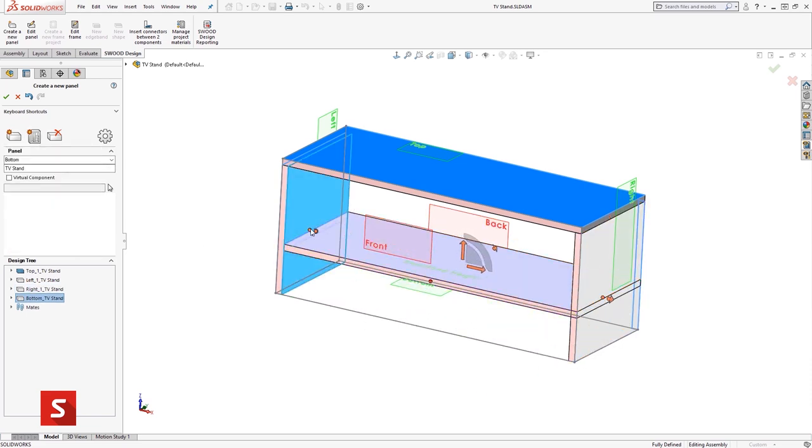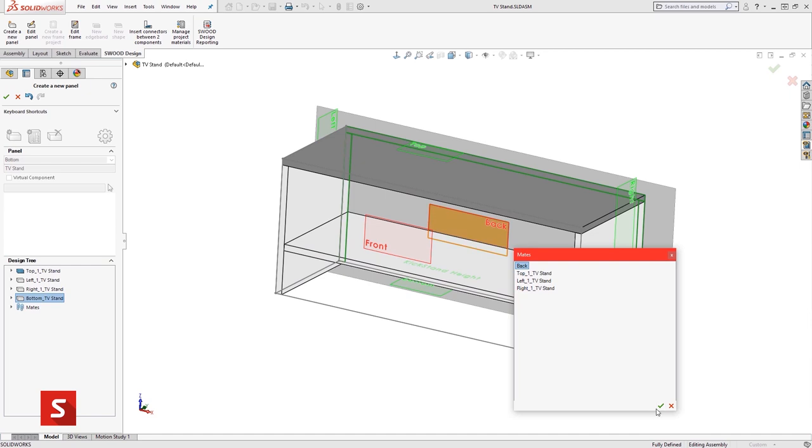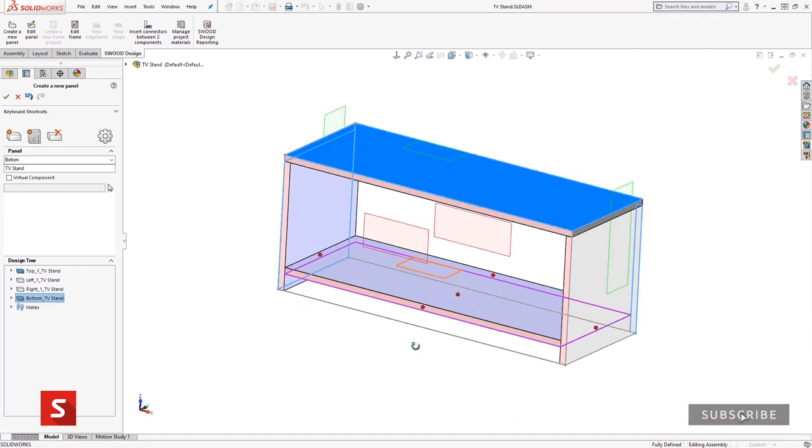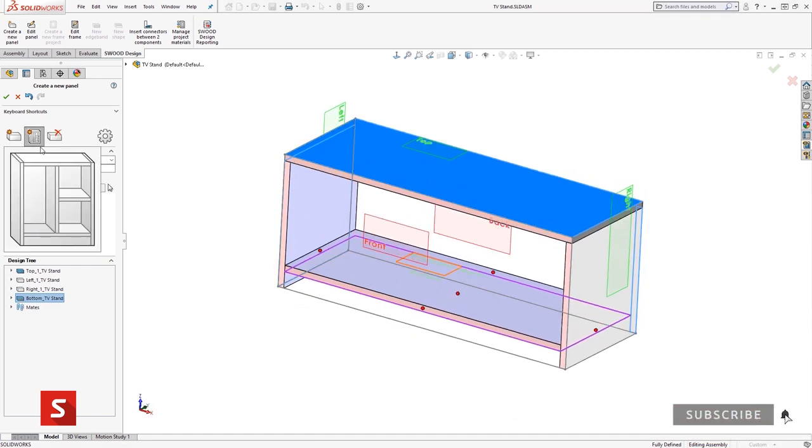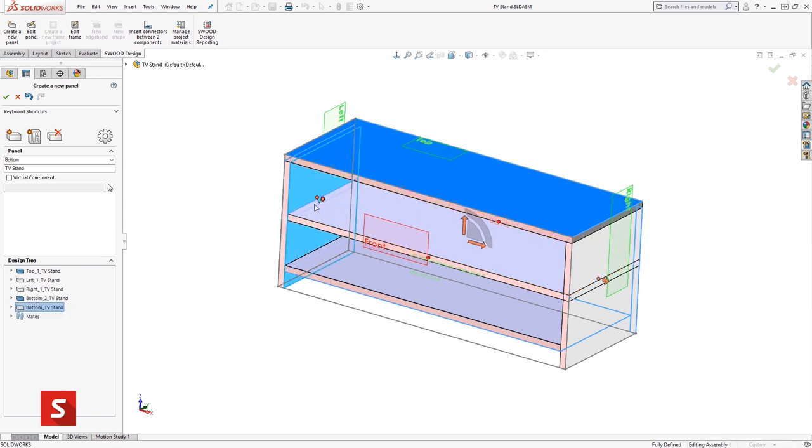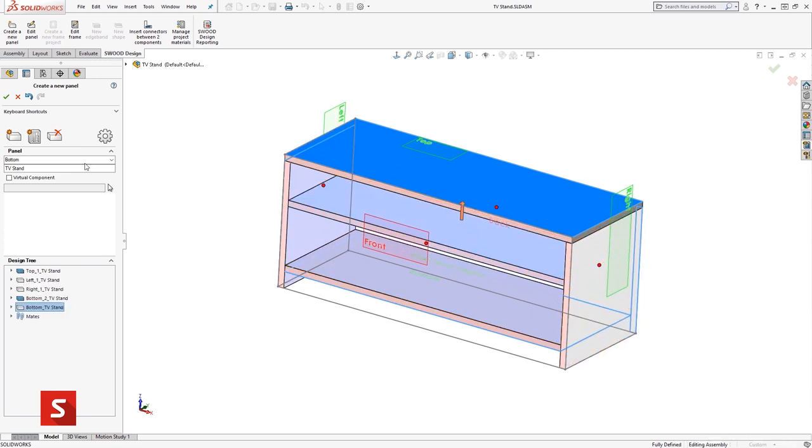It streamlines the workflow to take concept to design then straight to the CNC machine without having to use multiple separated software solutions.